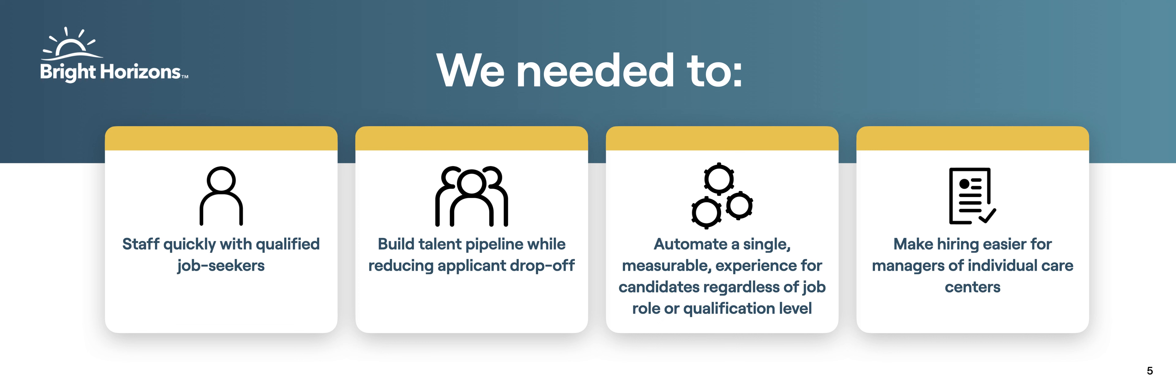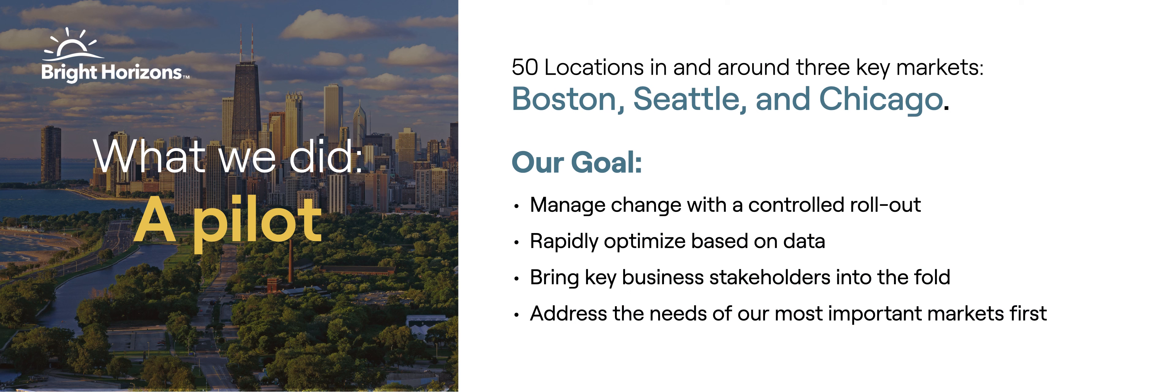We were kind of building the airplane at the same time that we were flying it. We had to rebuild our team, start hiring teachers pretty aggressively, and also build a talent pipeline. We were looking for solutions to help us automate the process and make it as fast and easy as possible for our hiring managers, because we were impacting significantly the directors and the teachers already working for us.